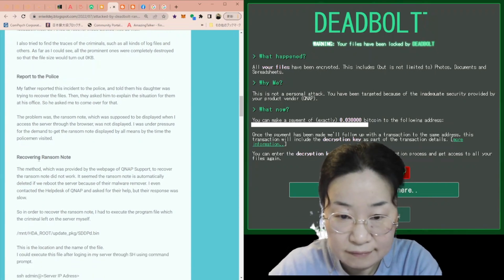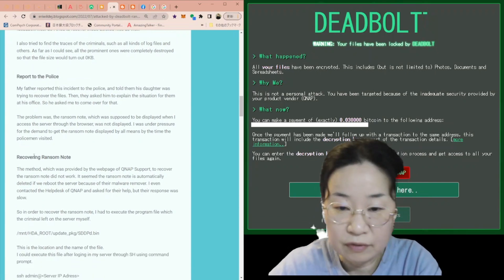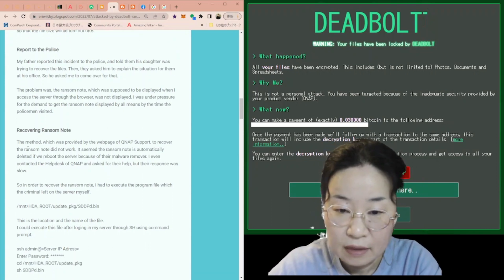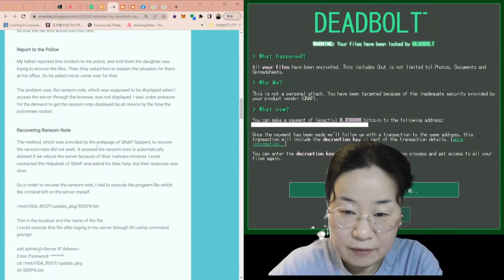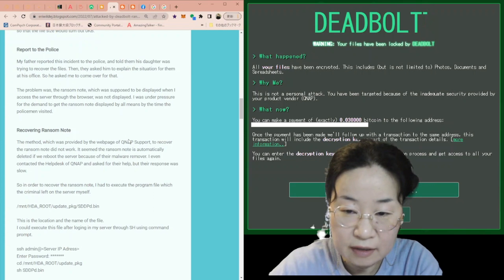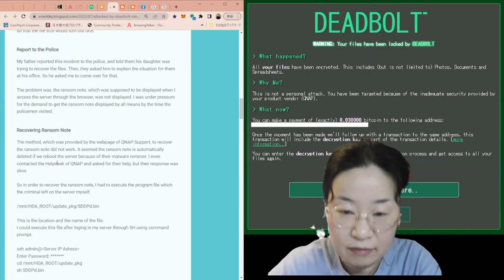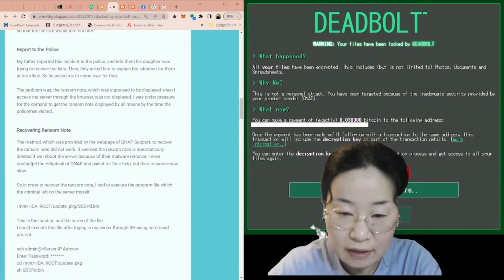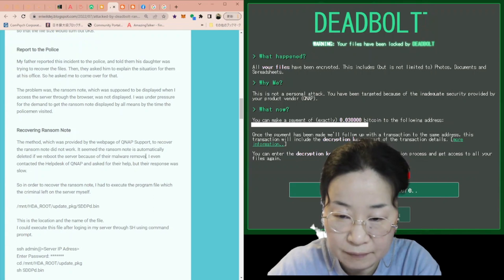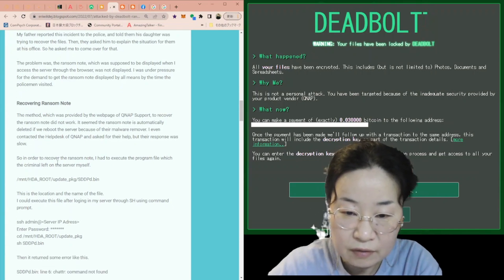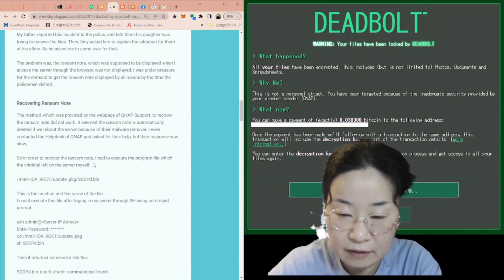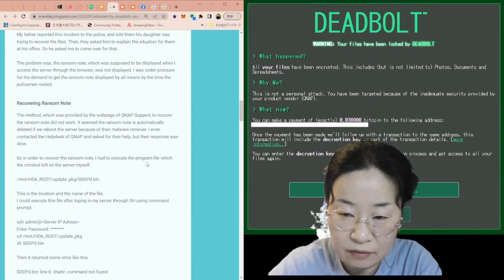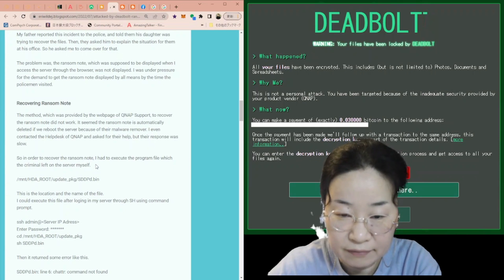So, I started to try to recover ransom note. The method which was provided by the webpage of QNAP support to recover the ransom note did not work. It seemed the ransom note is automatically deleted if we reboot the server because of their malware removal. I even contacted the help desk of QNAP and asked for their help, but their response was slow. So, in order to recover the ransom note, I had to execute the program file, which the criminal left on the server itself.